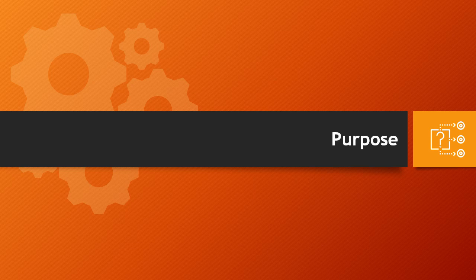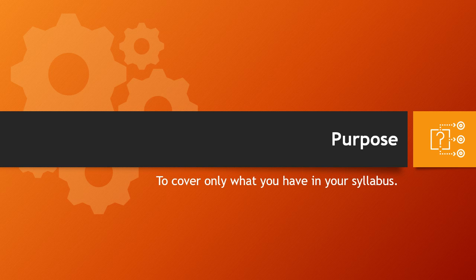The purpose of this video is to cover only the necessary topics, those that are included in your syllabus.